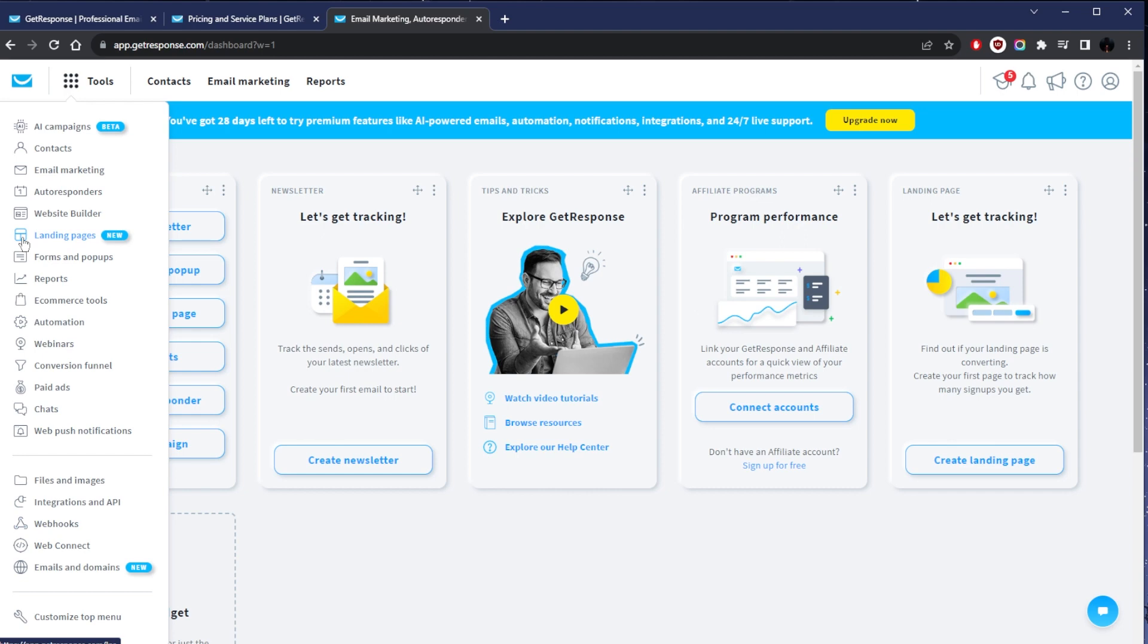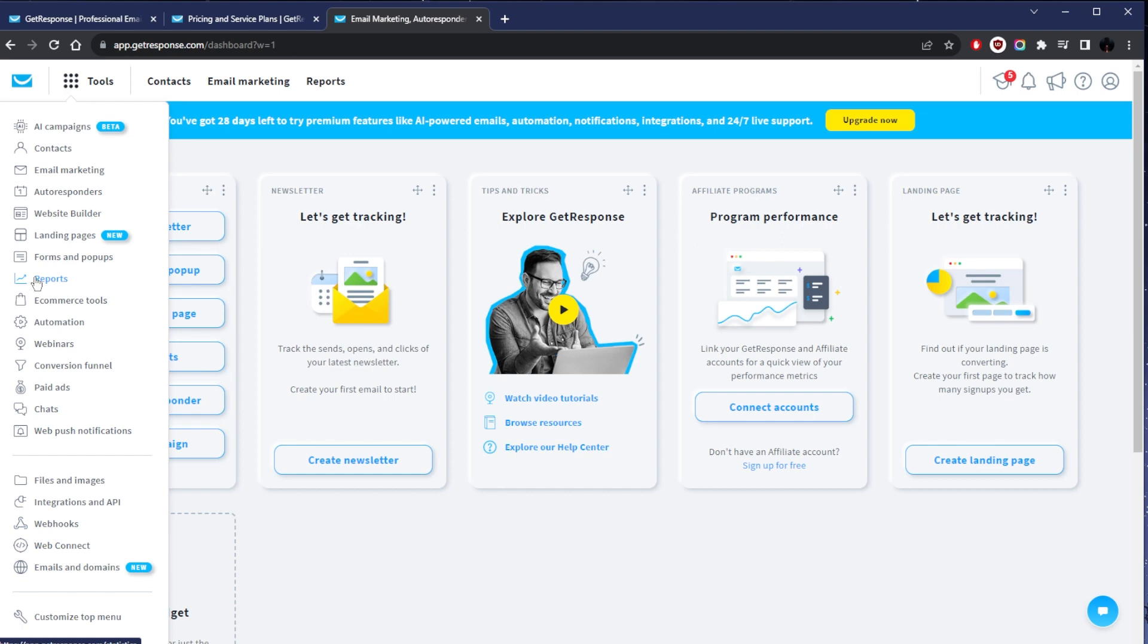It basically offers this whole set of tools including email marketing, landing page creation, marketing automation, webinars, e-commerce integration, and basic customer relationship management. Whether you're aiming to grow an email list, automate marketing campaigns, host an online event or a course, or sell products, GetResponse can do a lot of that stuff.